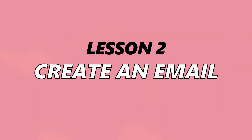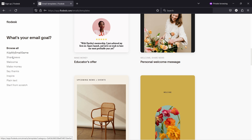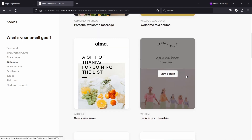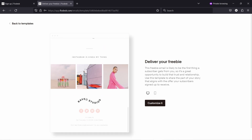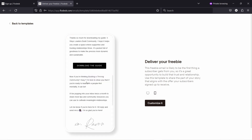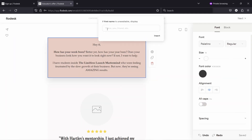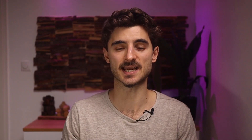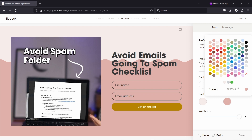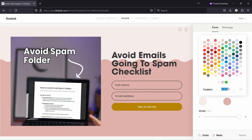We will start with the most exciting part, which is creating beautifully designed emails using one of the templates. I'll go through how to update the templates, add your images, videos, and dynamic text with the subscriber's name and so on. This is also the section where I'll explain how the Flowdesk builder works, so don't skip this lesson.